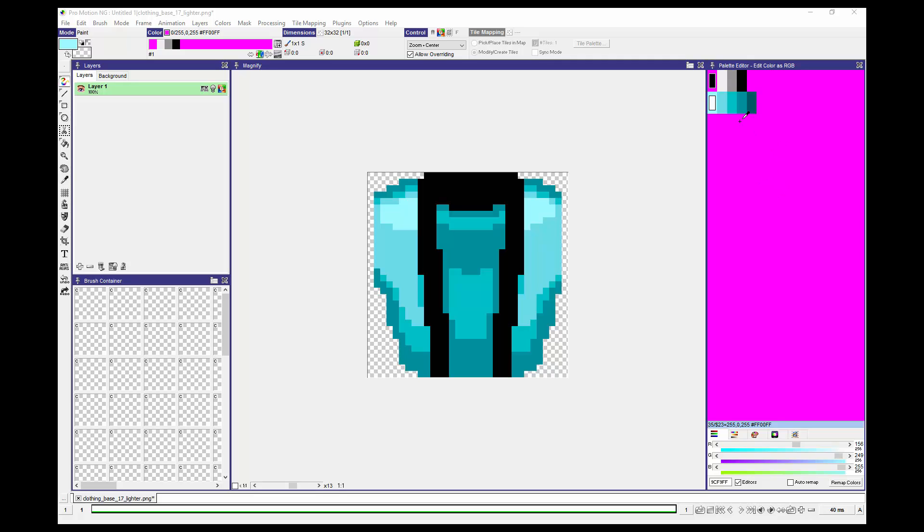Luckily ProMotion is not going to give us any of those problems, and it makes it very easy to quickly edit your color palettes for your files. What I can do, because I know I want all of this to be brighter, is to go into this little tab here.